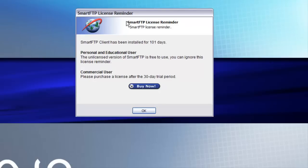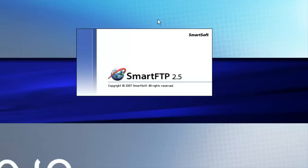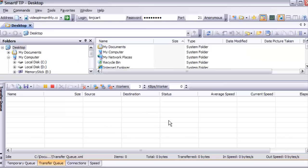You'll get a box like this that tells you it's licensed software and you can either buy it now or click OK. It does work without buying it. Now when you've opened it, you'll see something like this.